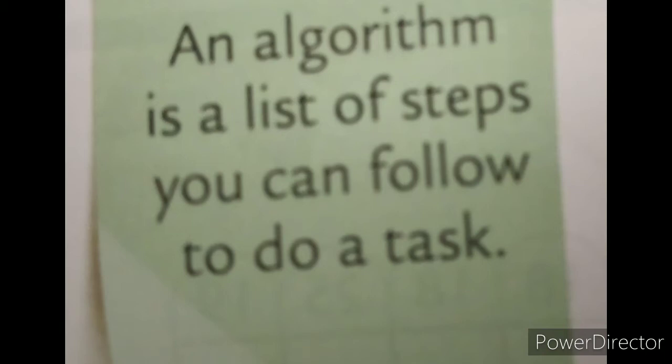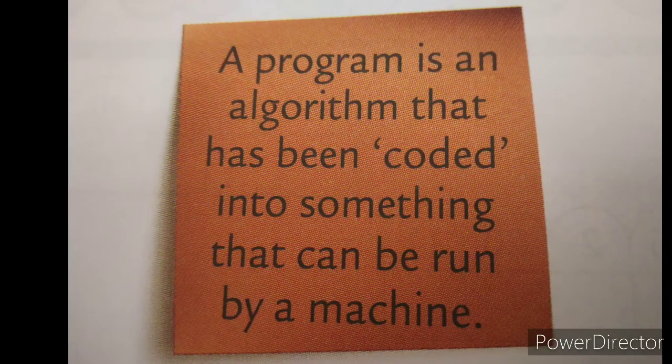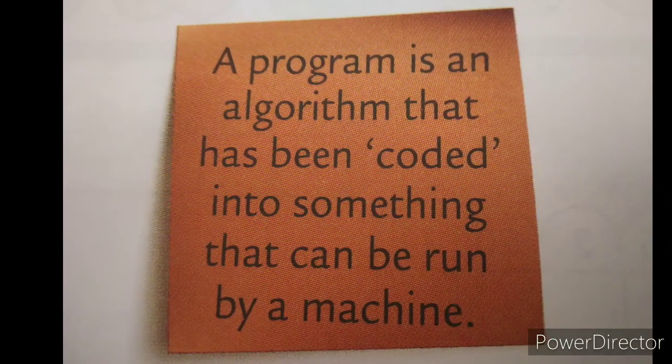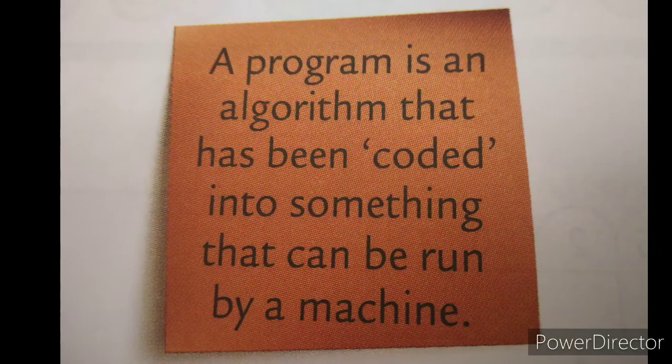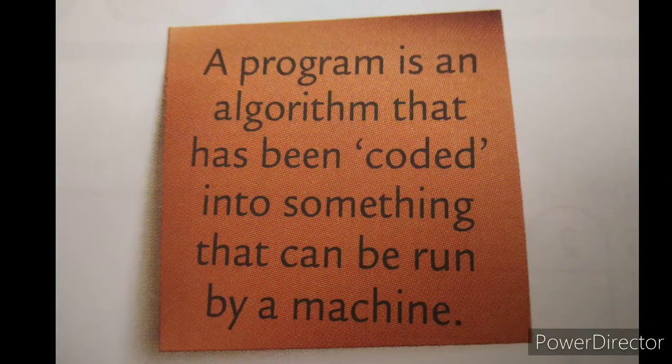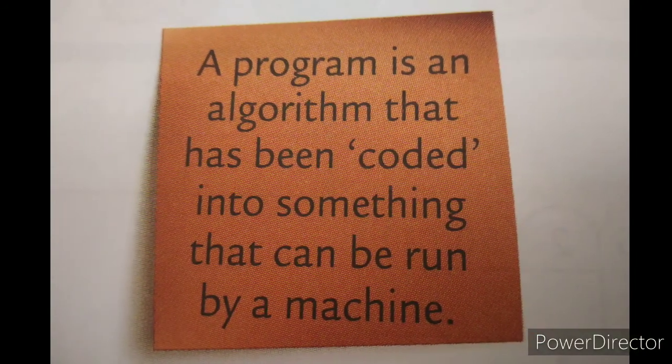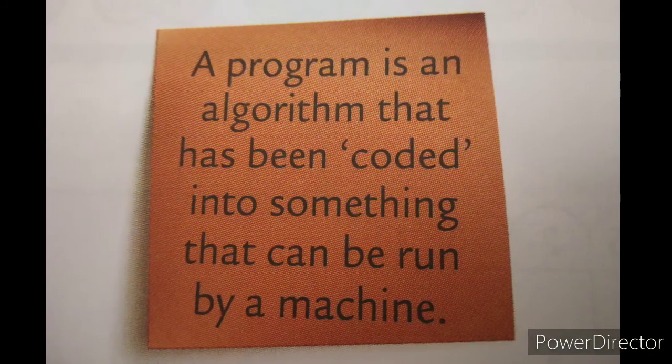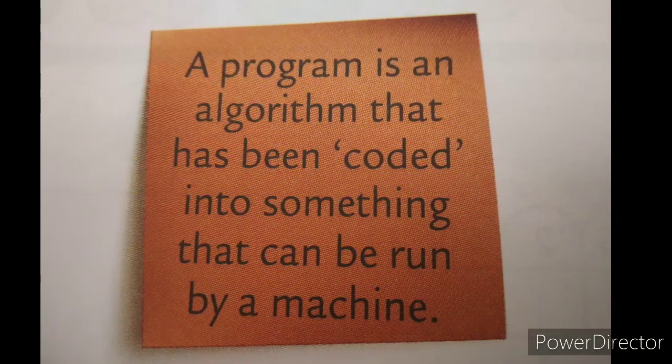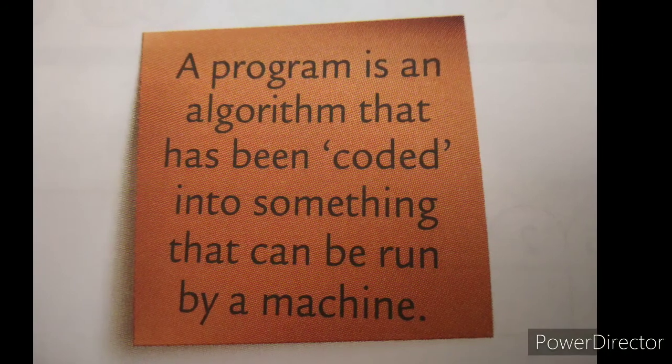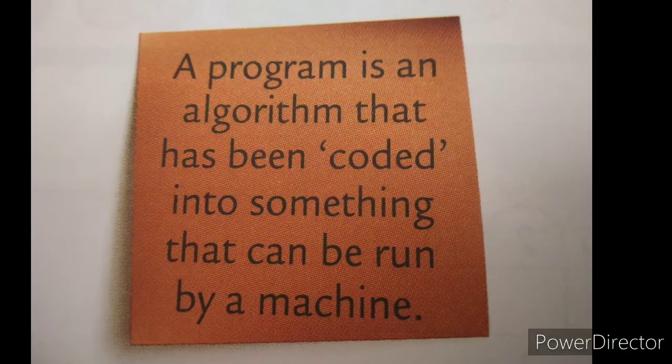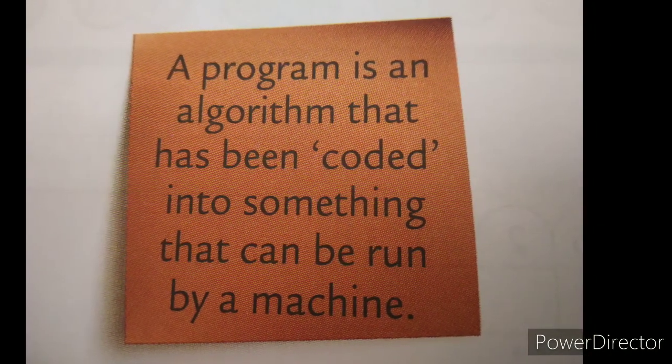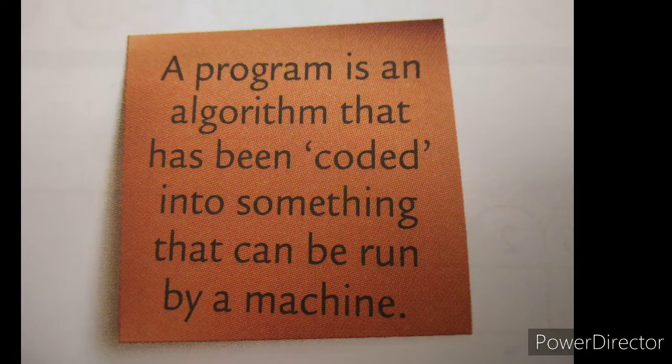And program is what? Program is an algorithm that has been coded into something that can be run by a machine. It means whatever the instructions we are writing in algorithm, that we have to convert in the form of code which computer can understand. Then that is nothing but a program. We can convert a particular algorithm in the form of code.